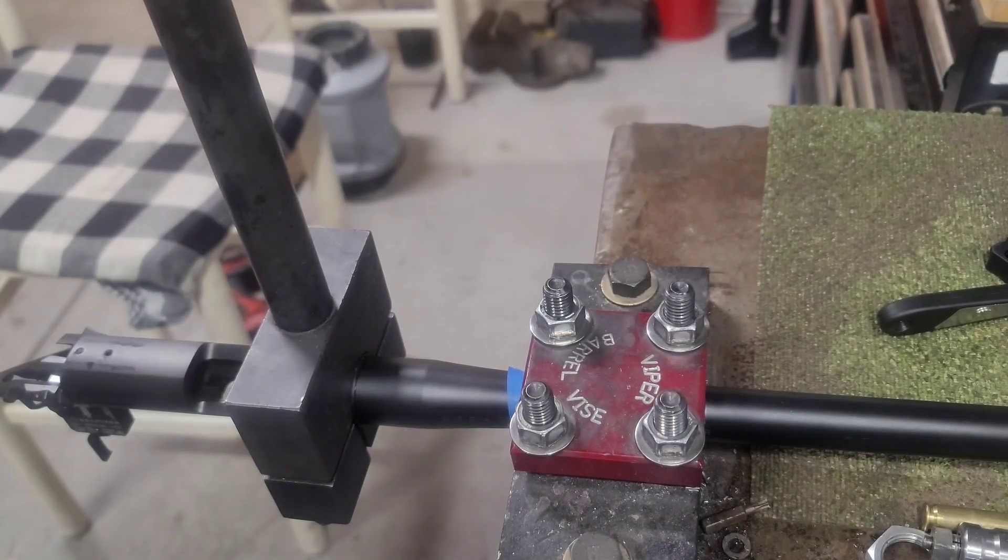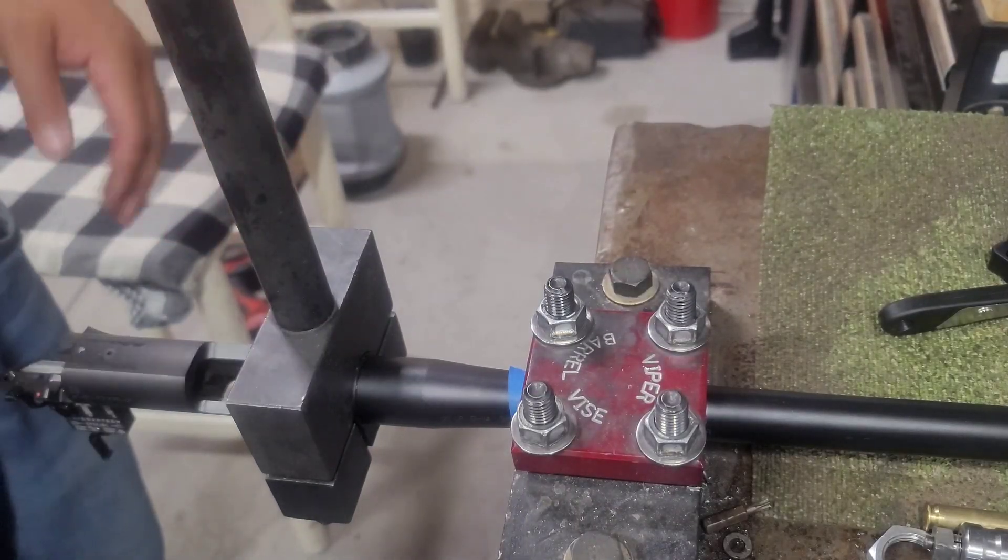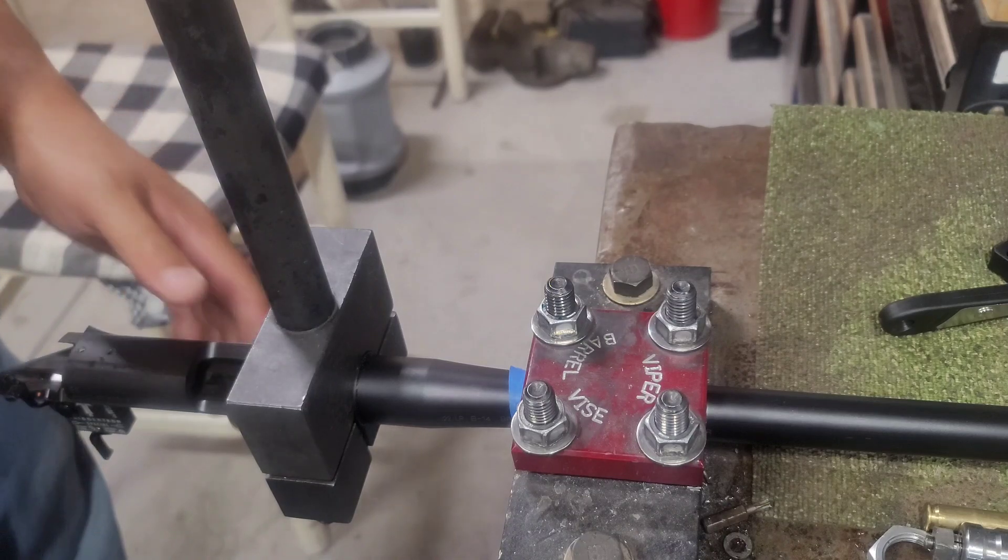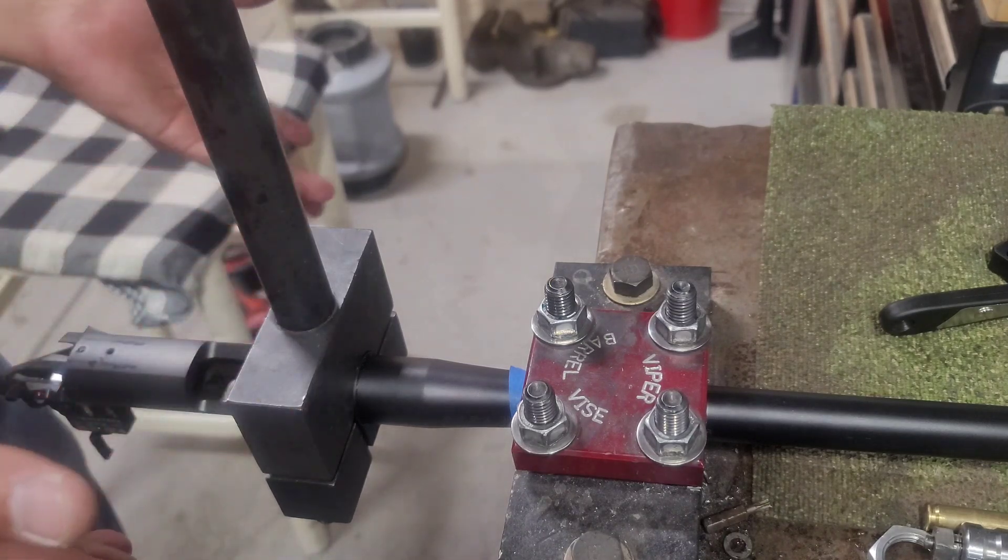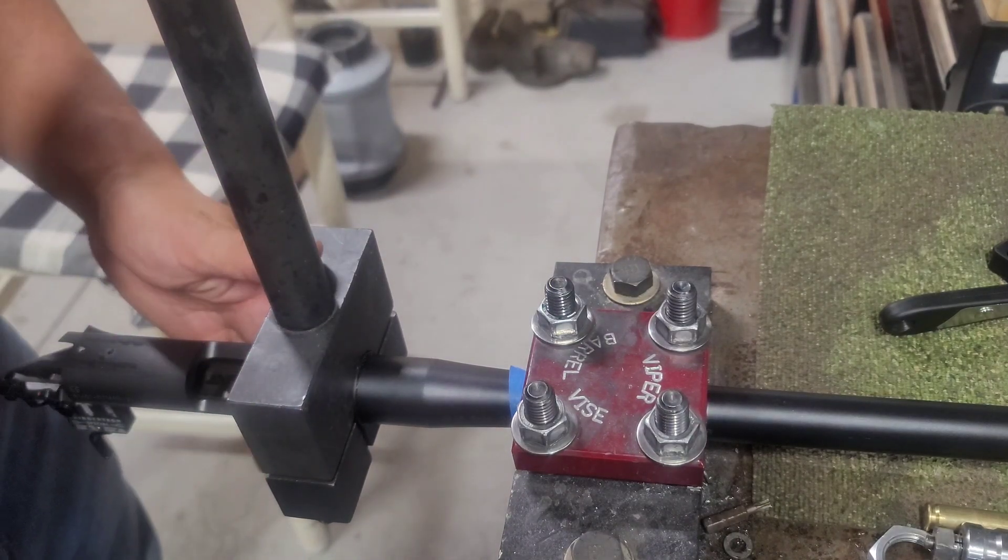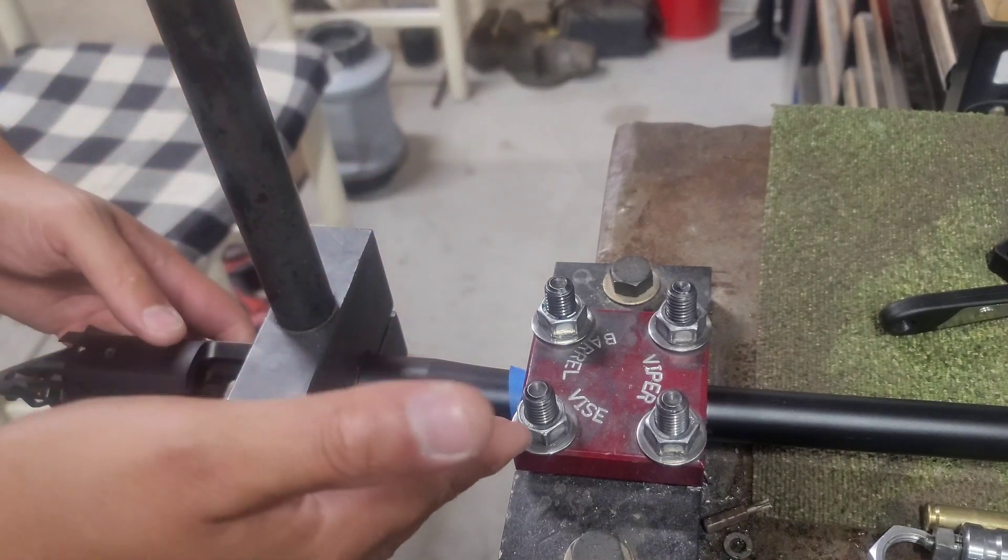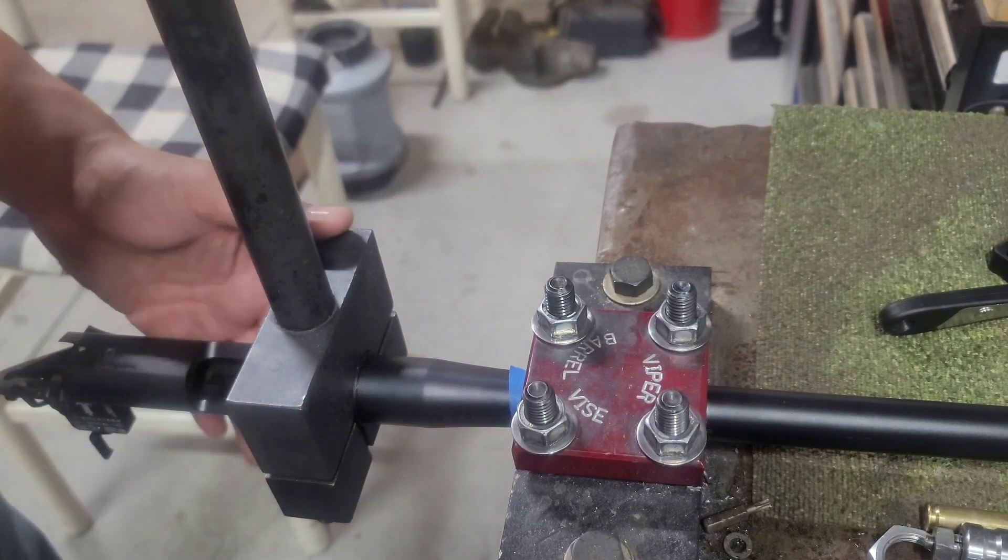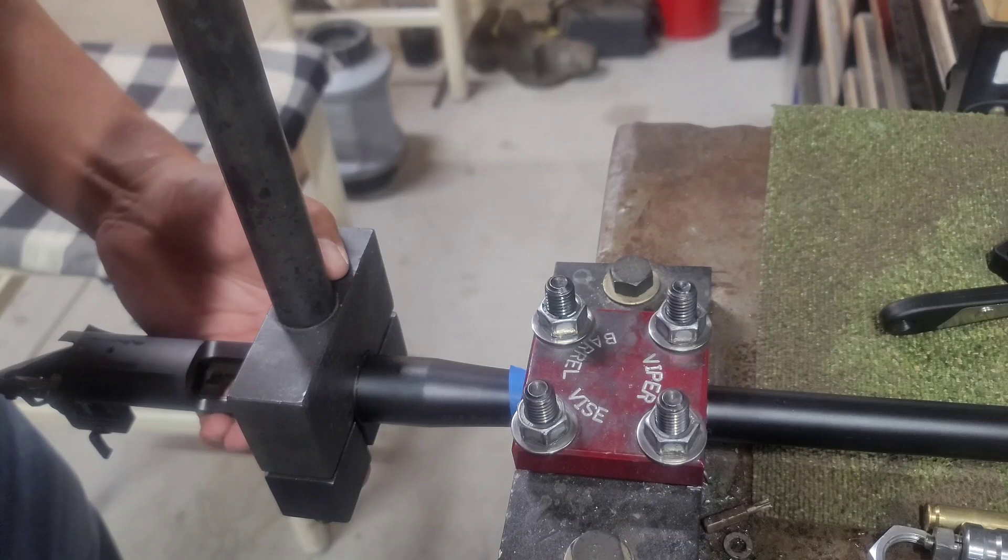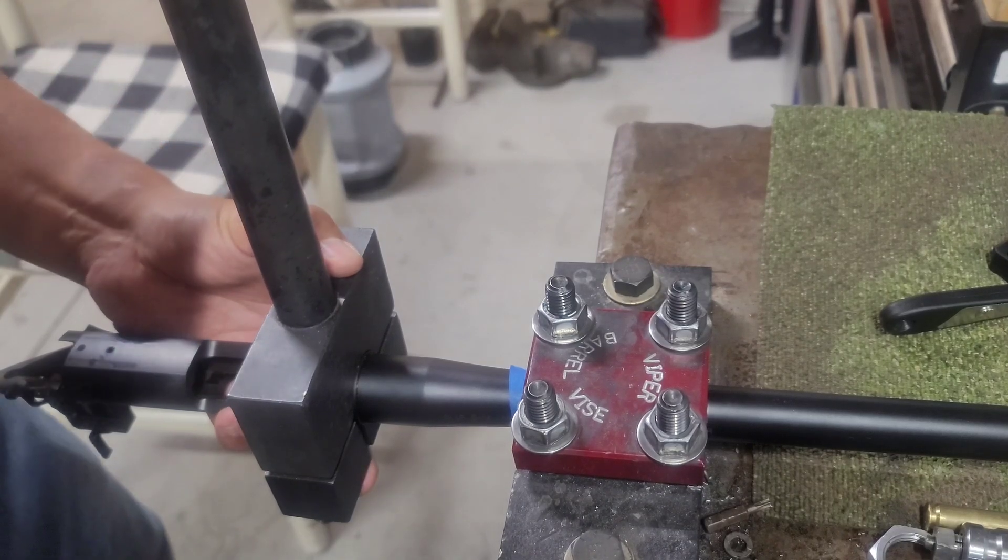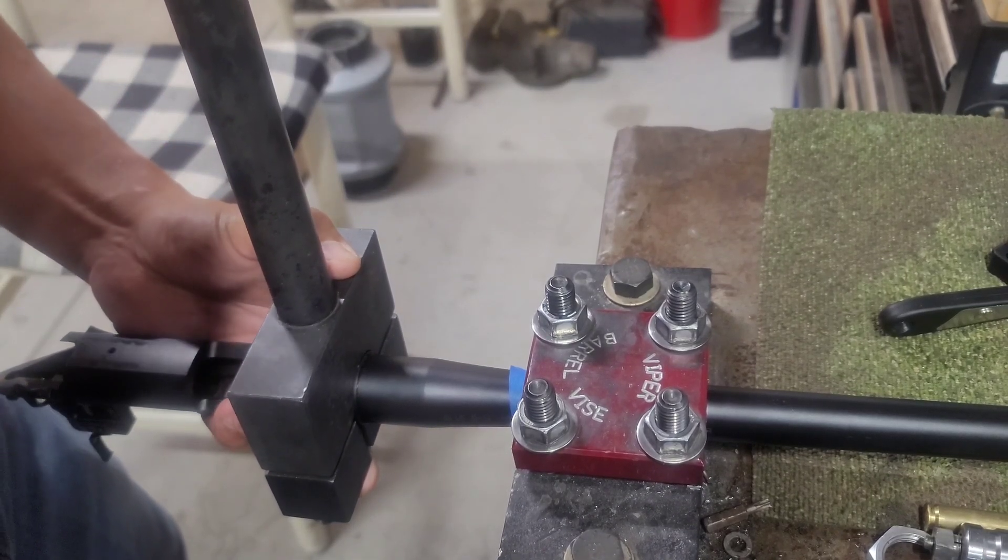Okay, so we have the barreled action, the brand new production Rifle One into the jig here. Have a typical Remington 700 action wrench, got some masking tape between the barrel and the action itself. We'll see how well or how tough removing this barrel really is.